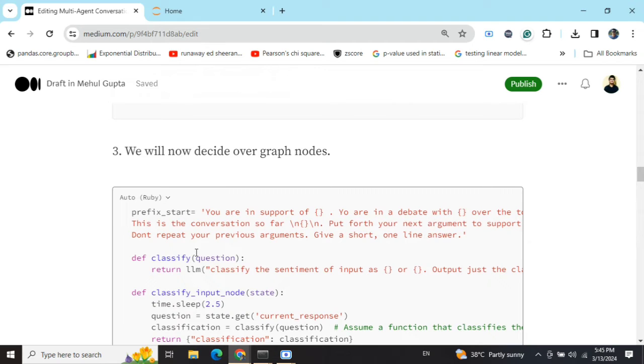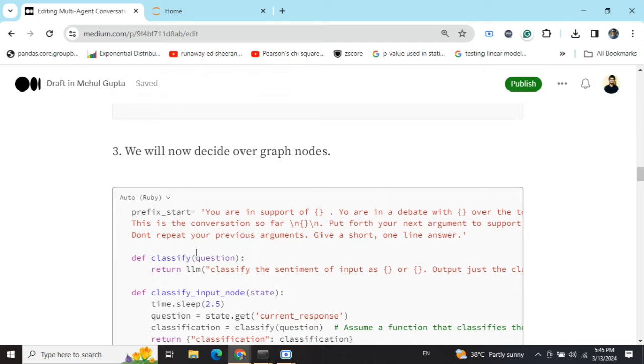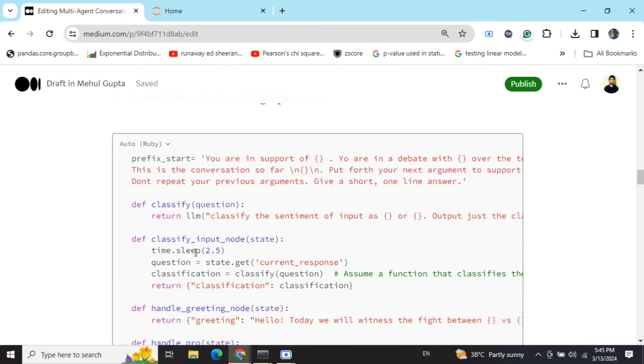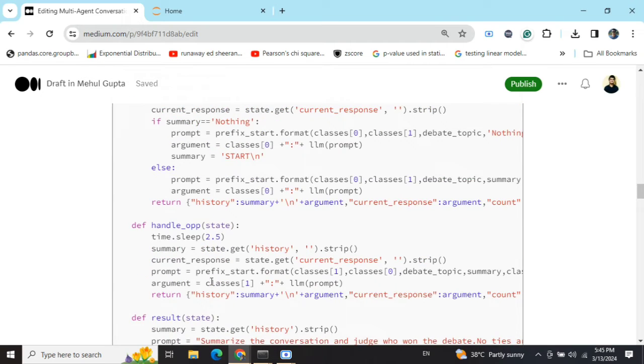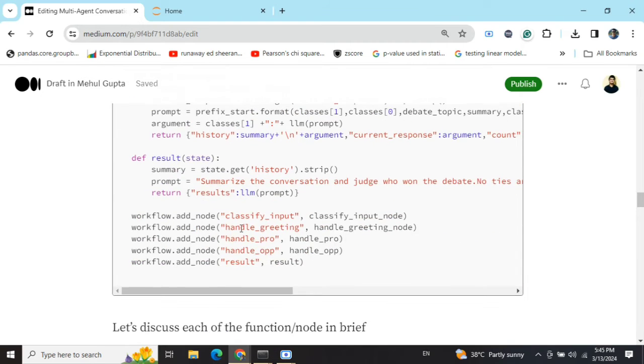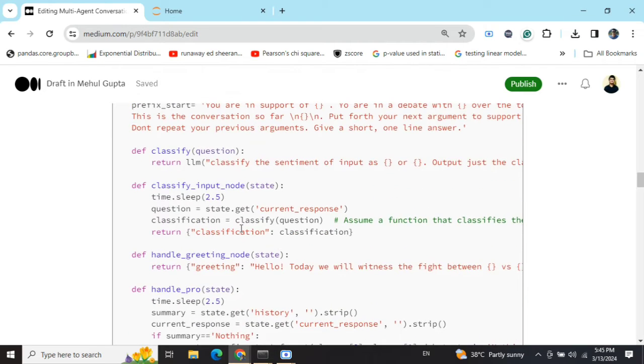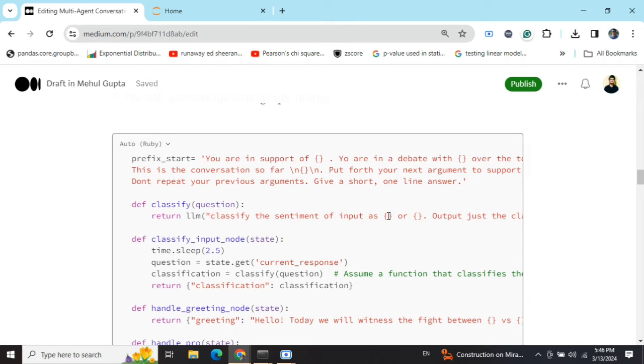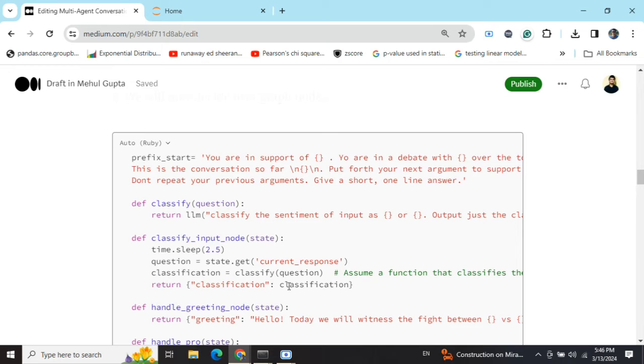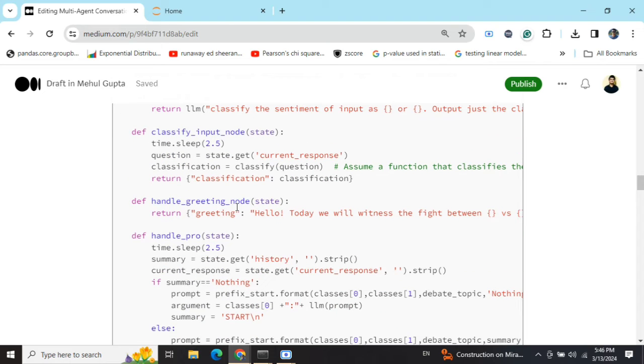Now, this is the most important part. I will be deciding over the graph nodes. Graph nodes are basically the functions that would be executed during the graph flow. The nodes that I'm using, first one is a classify input node. This will read the current response variable, classify it as the sentiment of the input as one of the two classes. There is a handle greeting node, which just is a static message.